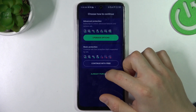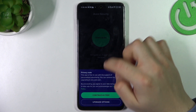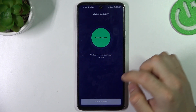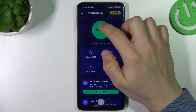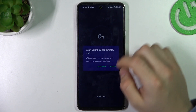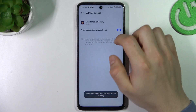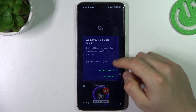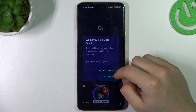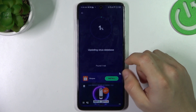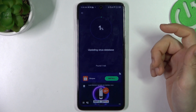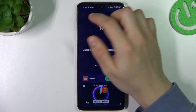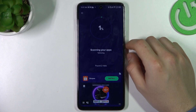So we have to launch the Avast, skip it, and choose continue with free. Now just skip for now. And choose scan now, allow permissions and go back. Now just choose your scan type and as you can see, it was looking for malware, viruses, and notification software.